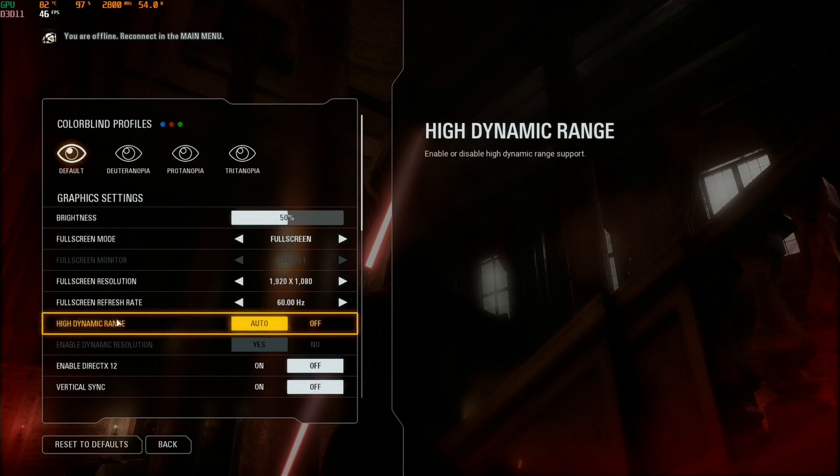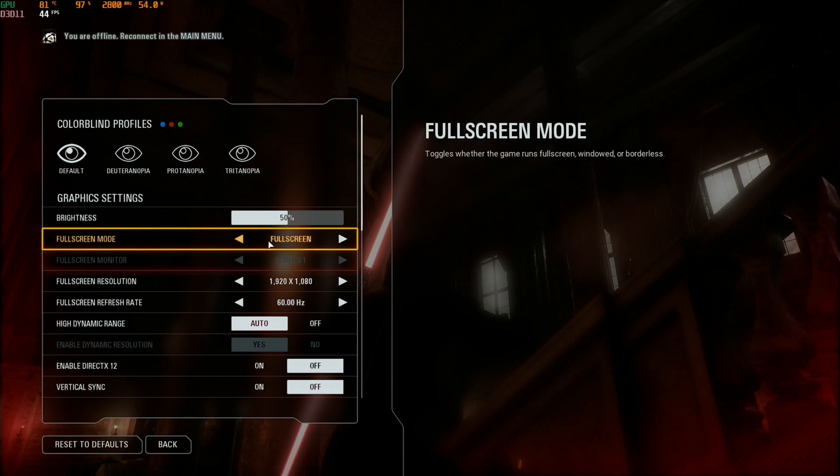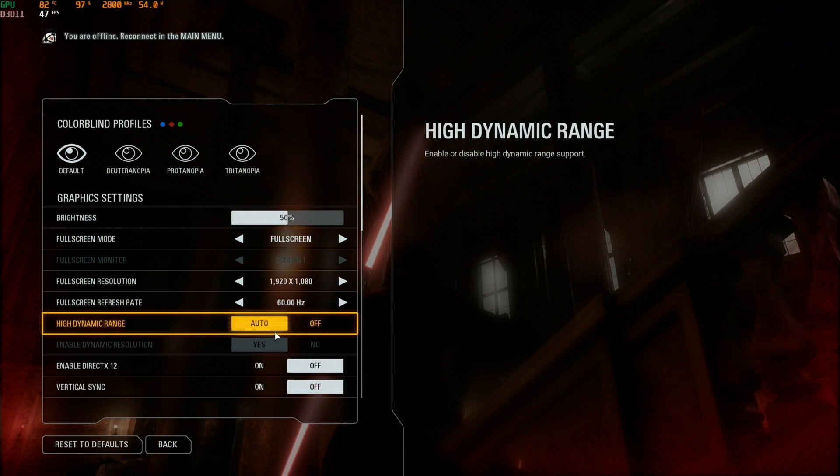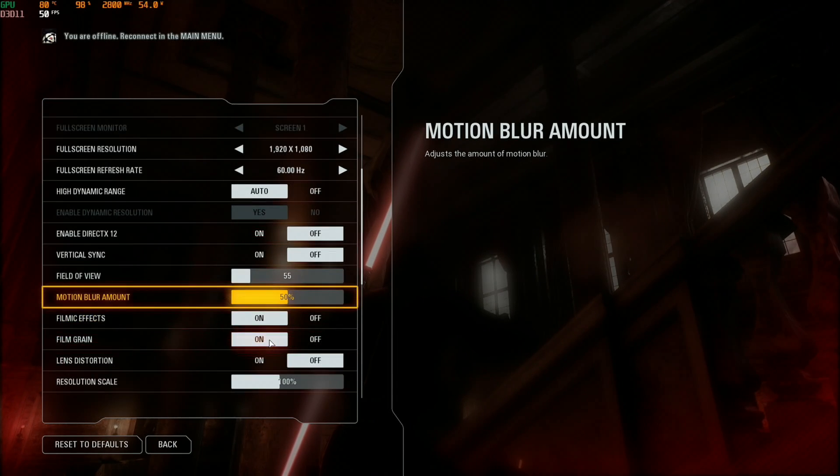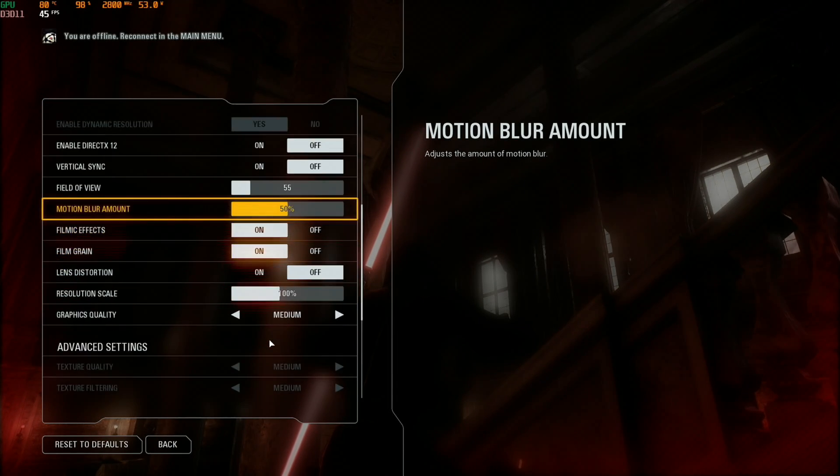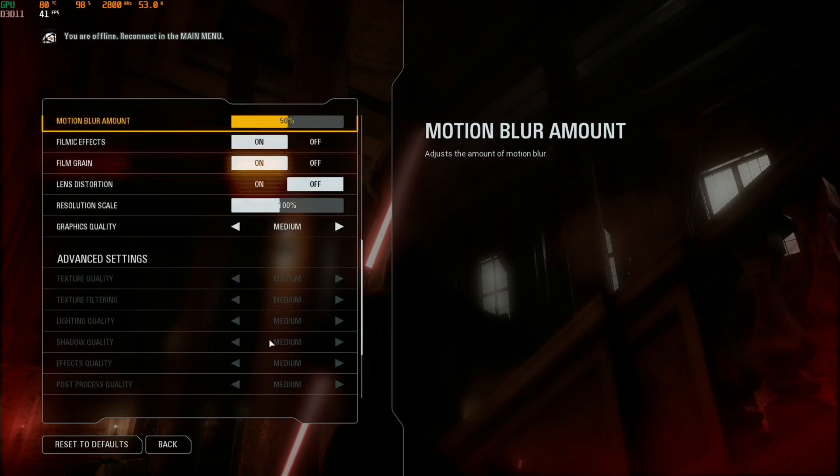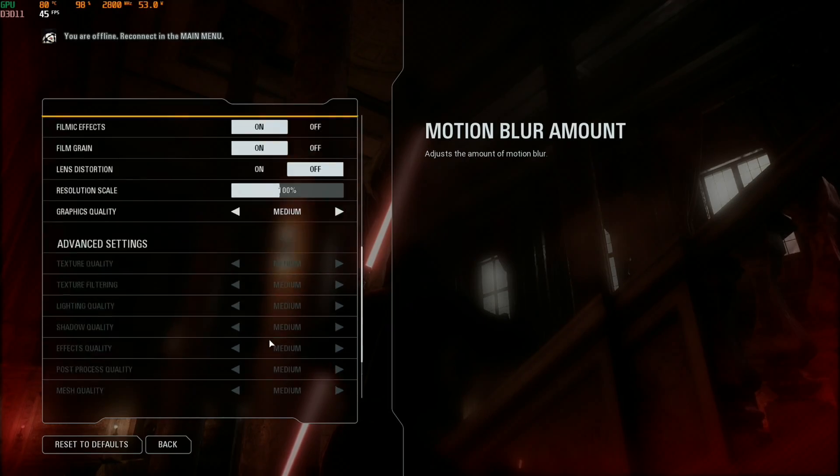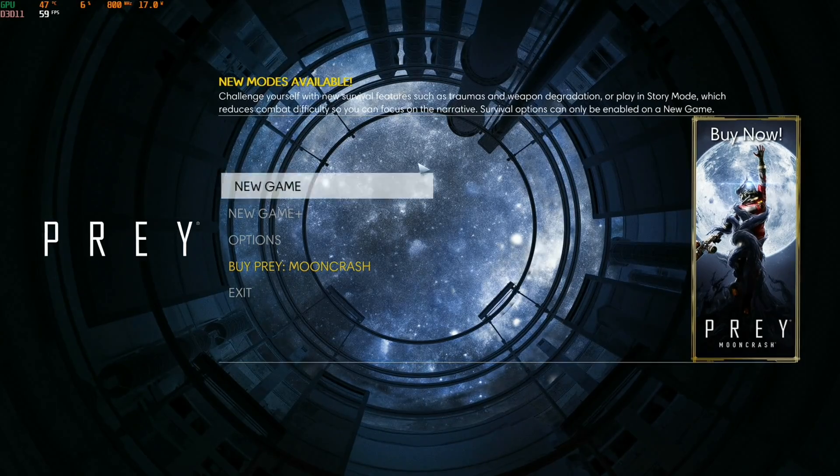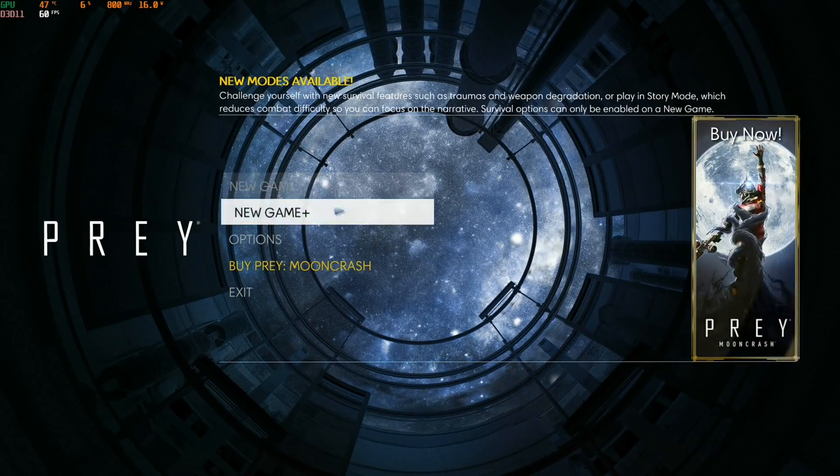So if we look at the video, we're on 1920 by 1080, so definitely coping with that. Quite a few of the effects are on and a lot of it on medium.